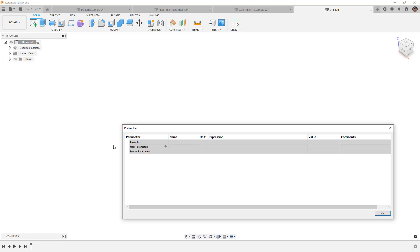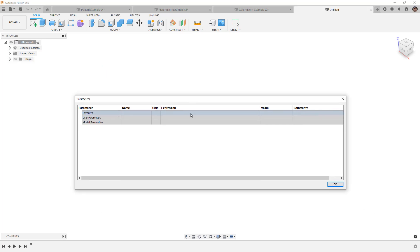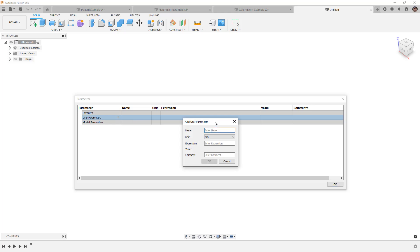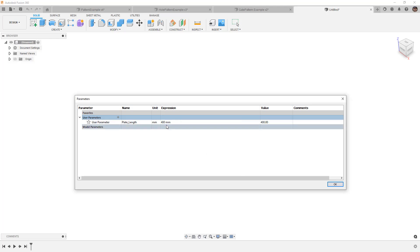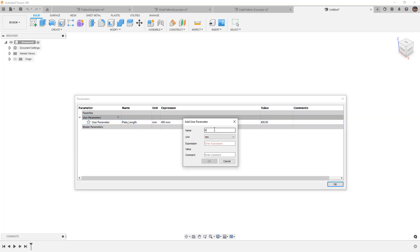If you've never created user parameters before, just follow along and you should have no problems. When we create a new user parameter we hit the plus icon and enter a name — spaces are not allowed. The first one is plate_length; you can use camel case or underscores to separate words. Set the expression to 400 with units in millimeters and hit Enter. The evaluated value is 400. Then create plate_width and set it to 250.